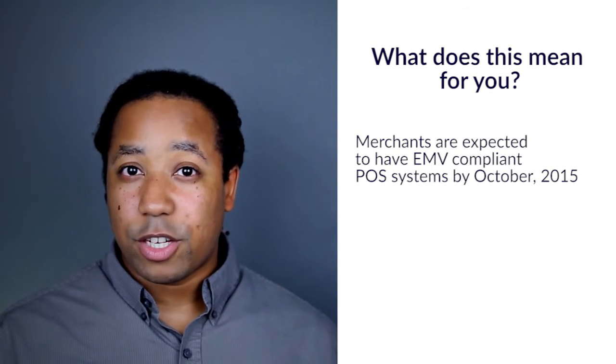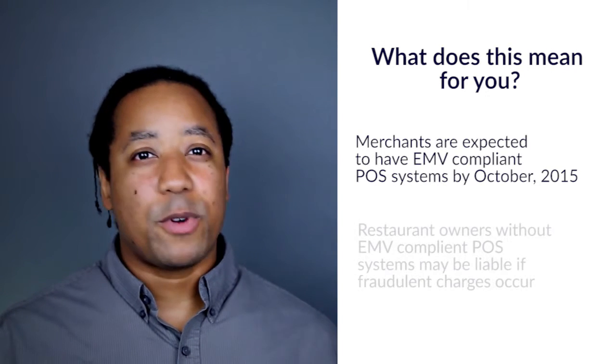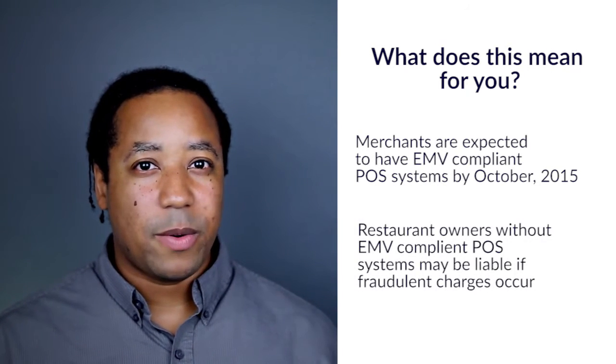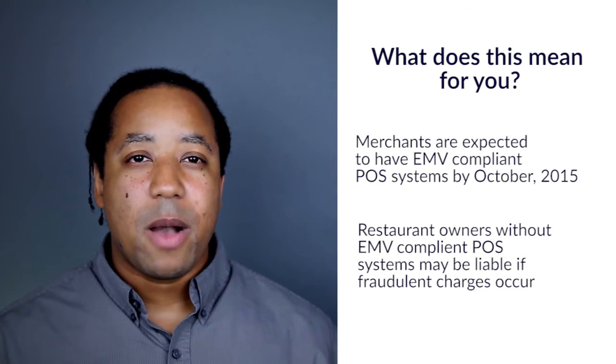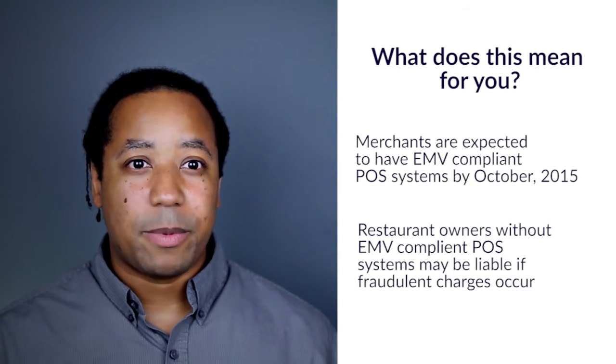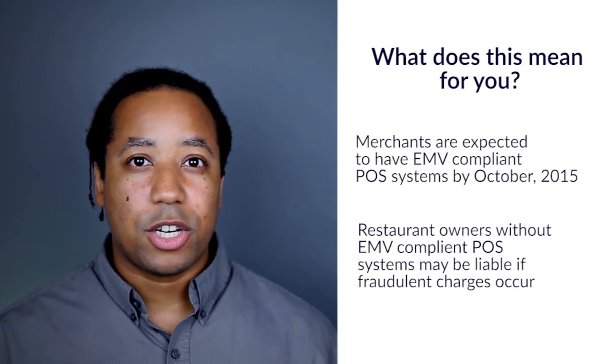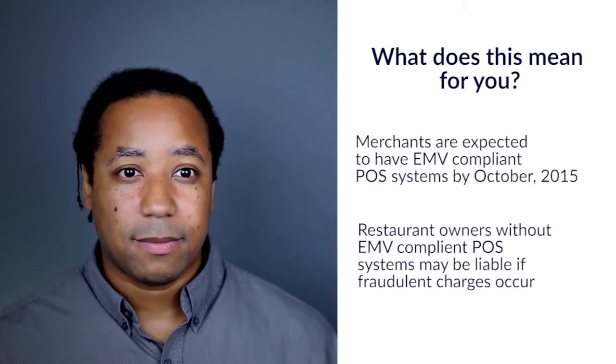If you own or manage a restaurant, you won't be forced to buy a new POS system. However, you'll be liable if fraudulent charges occur in your establishment.